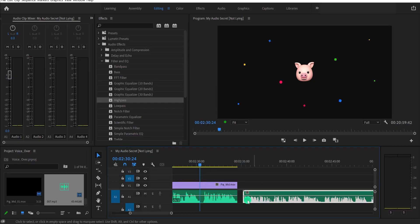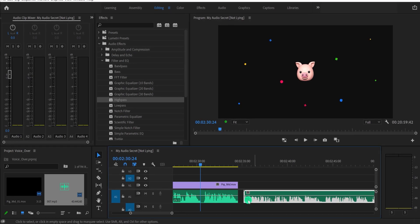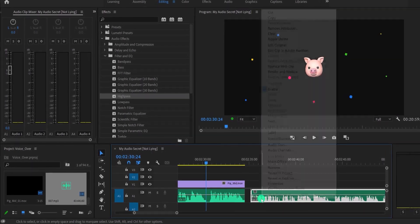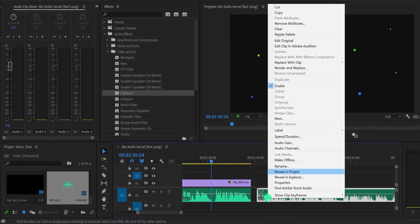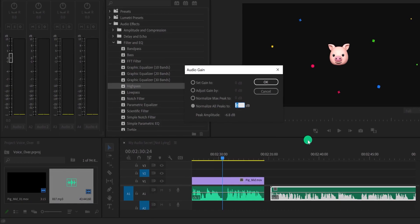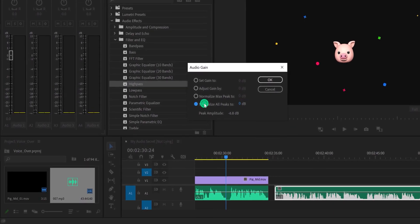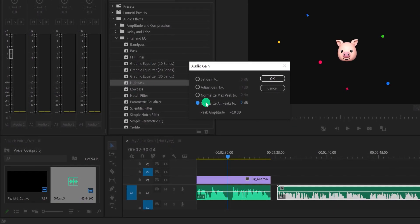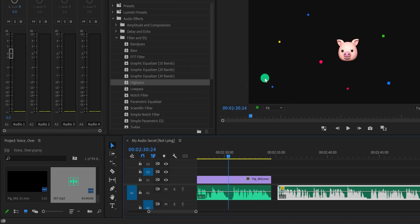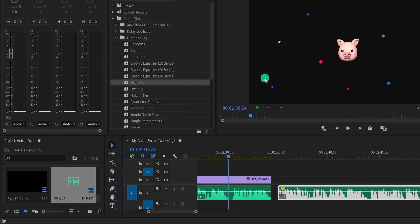After adding the audio into your Premiere Pro project, simply right click on it, go to the audio gain, and a new window will open. Now select the normalize all peaks to 0 dB and then hit OK. It will make the voice loud and clear.